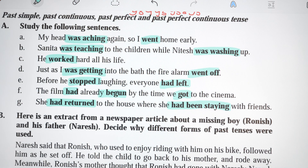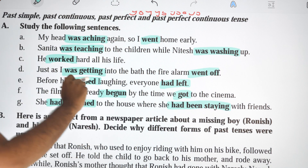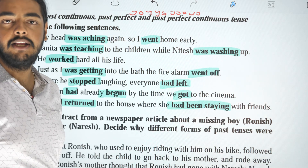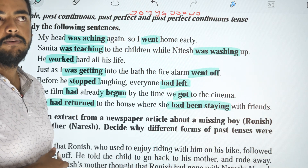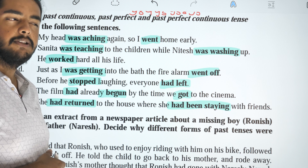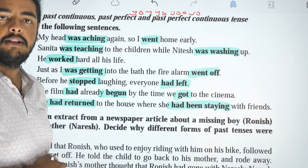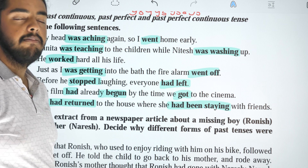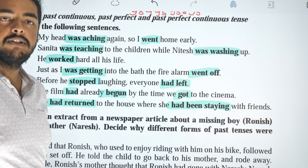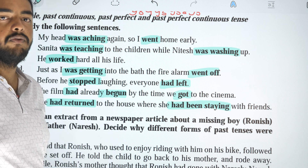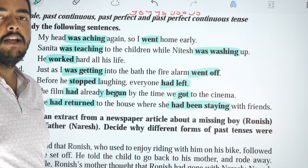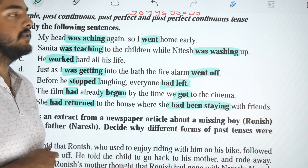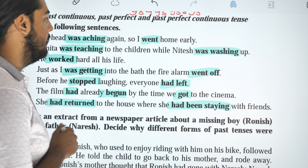Here we have to make a rule. We have to use 'while' or 'when.' We use 'while' with the past continuous tense, and 'when' with the simple past tense.